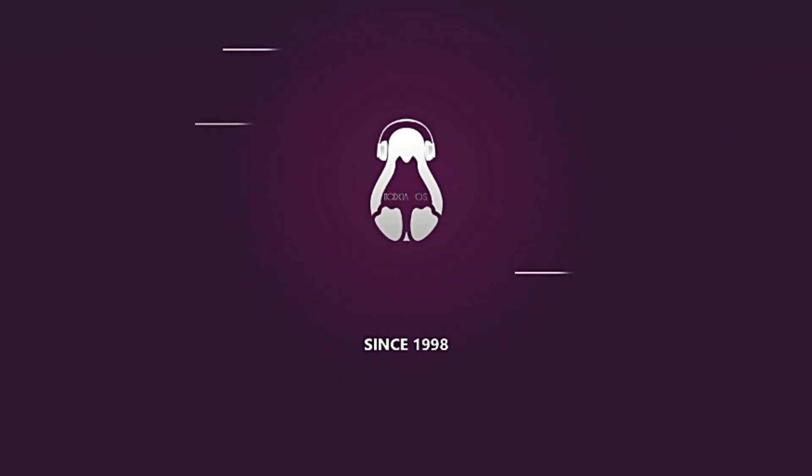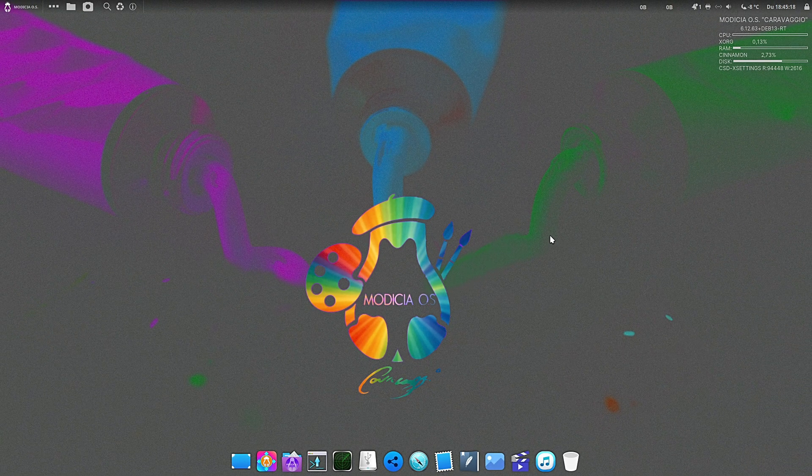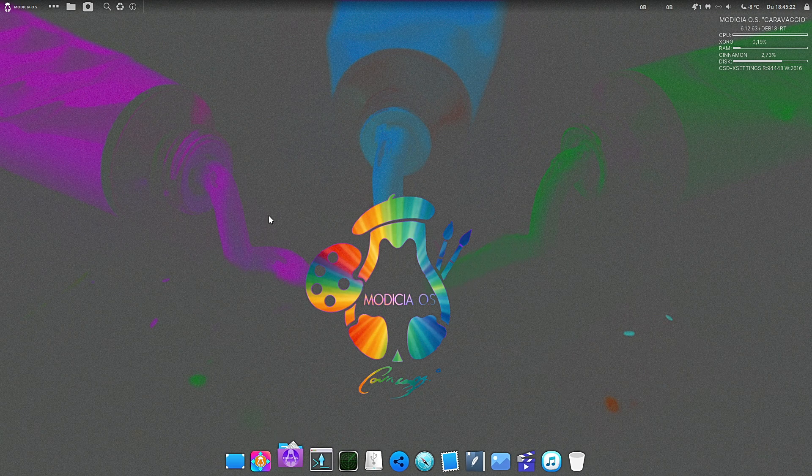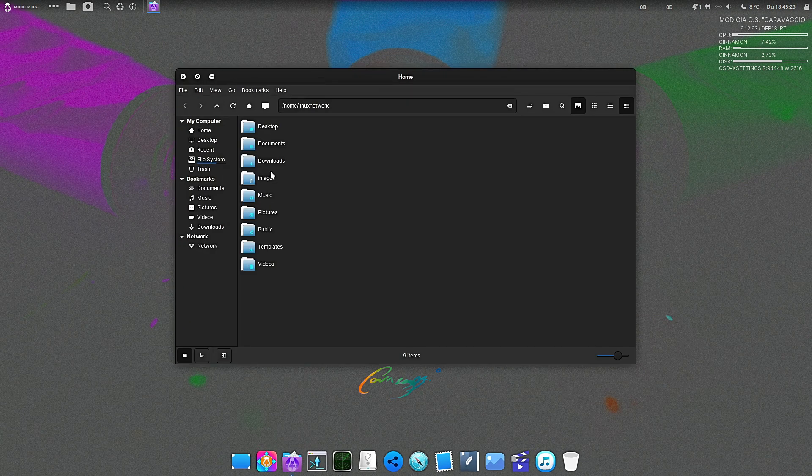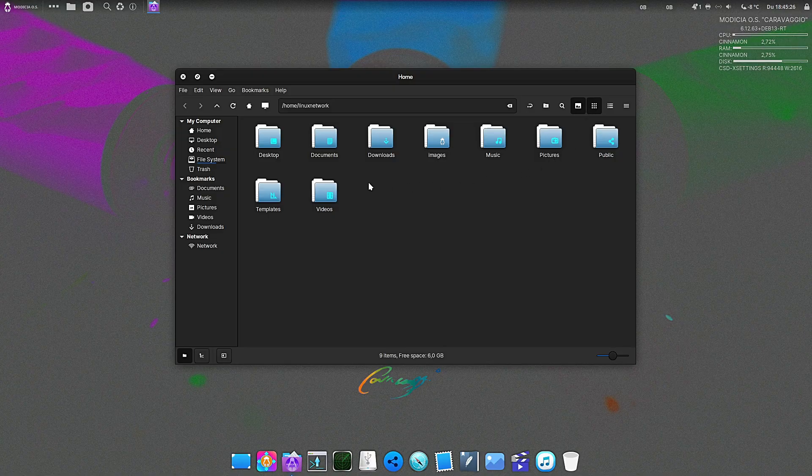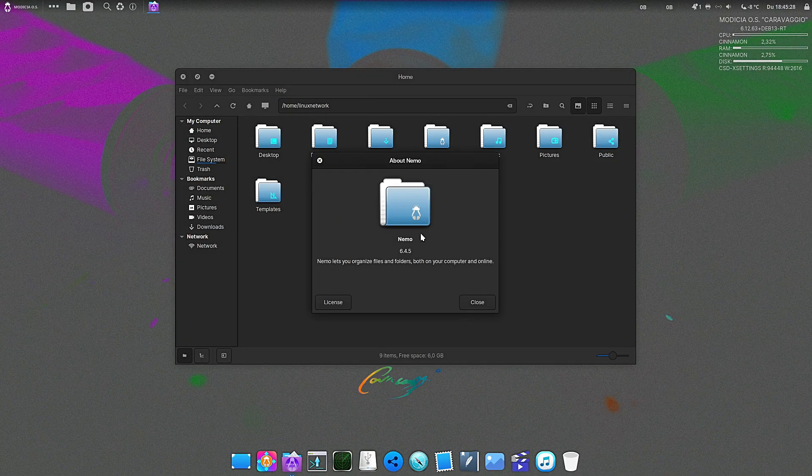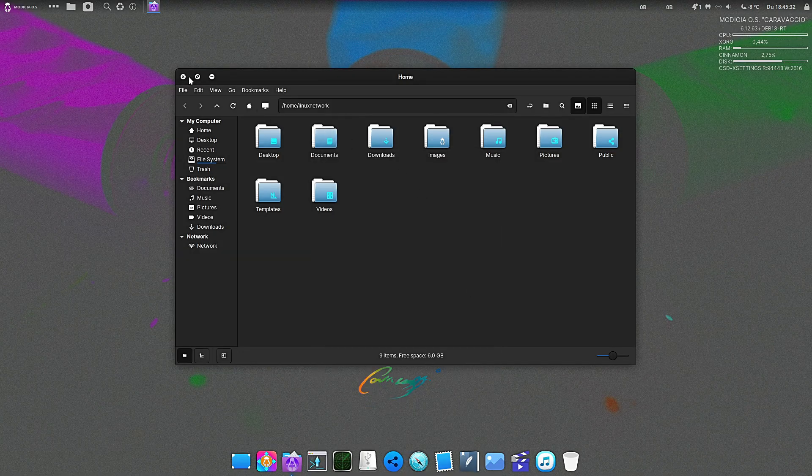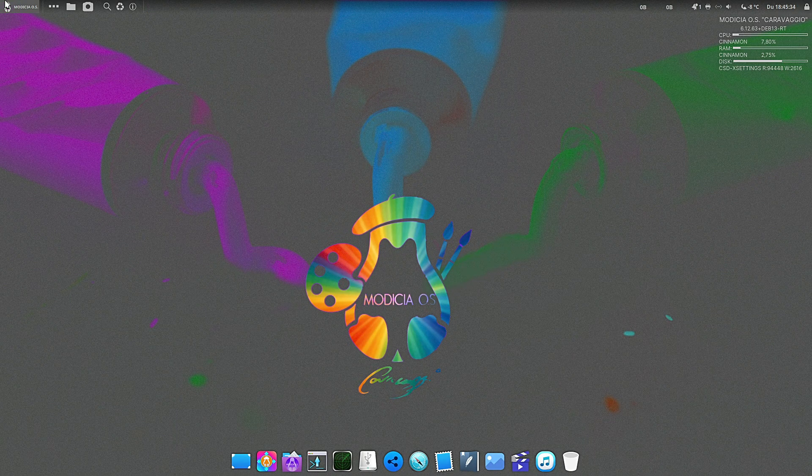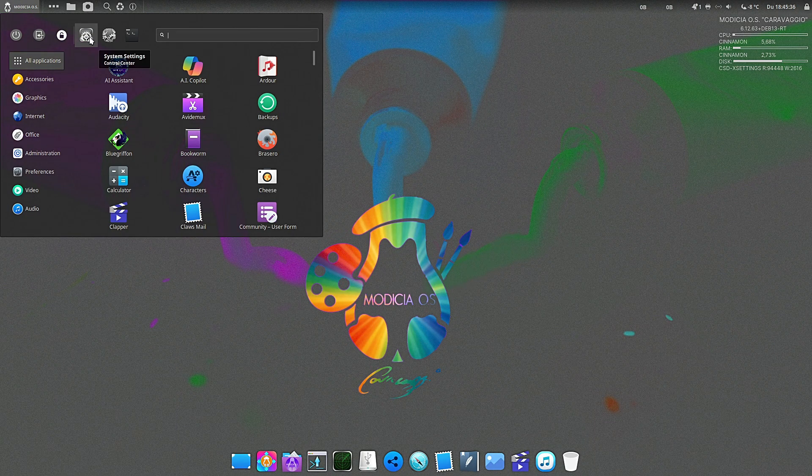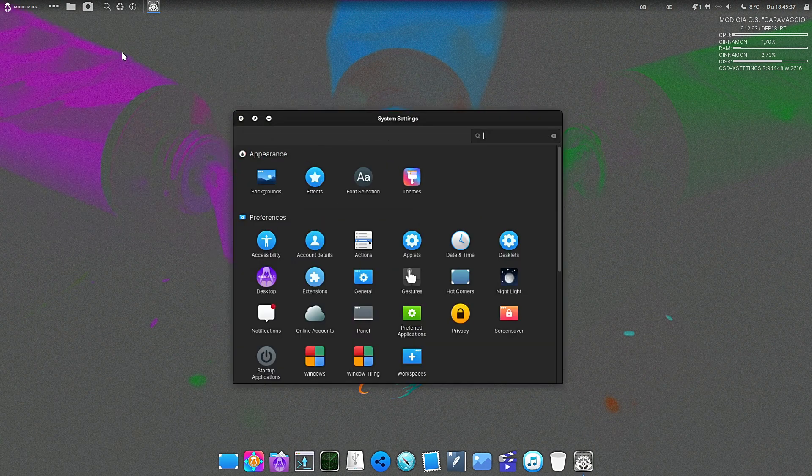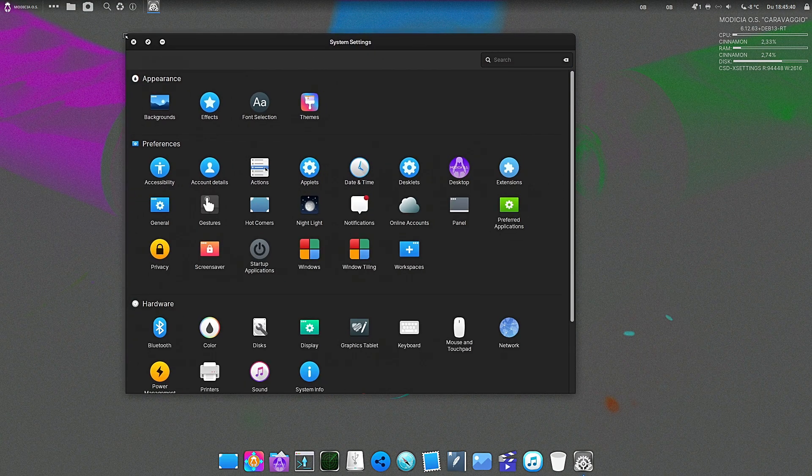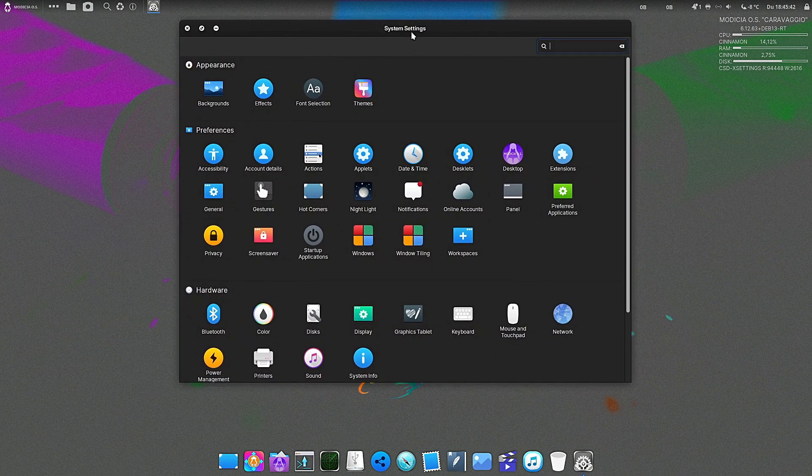Modicia OS, code name Carvaggio, version 6.12.63 RT LTS is officially here. Now I know that name sounds like a complicated math equation - RT, LTS, 6.12 - don't worry about the numbers right now. Here is the headline, the only thing you need to remember today: ultimate stability meets extreme real-time performance.